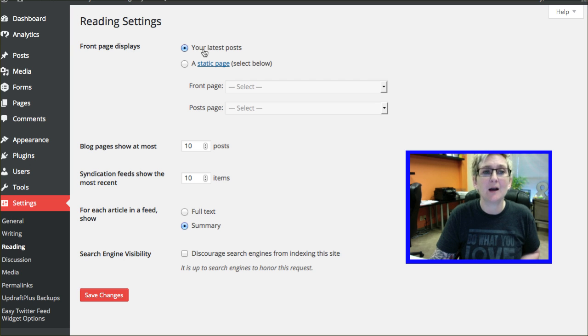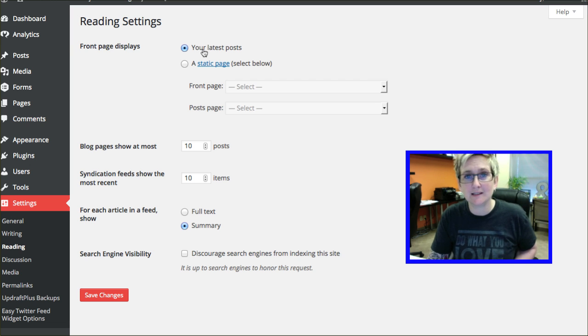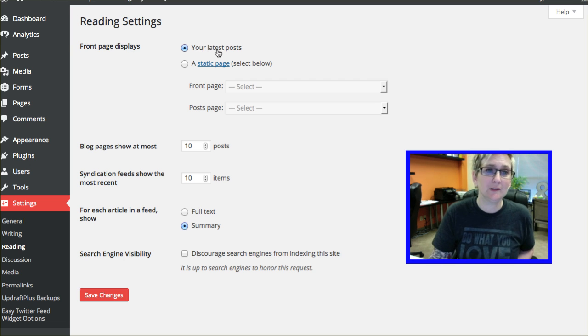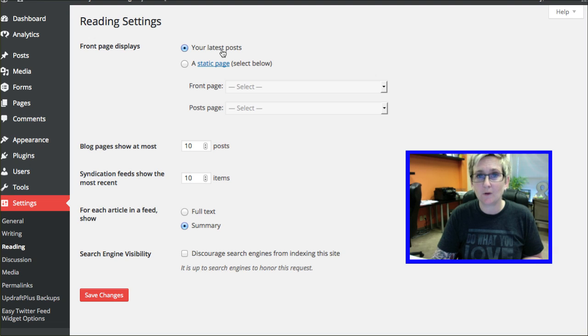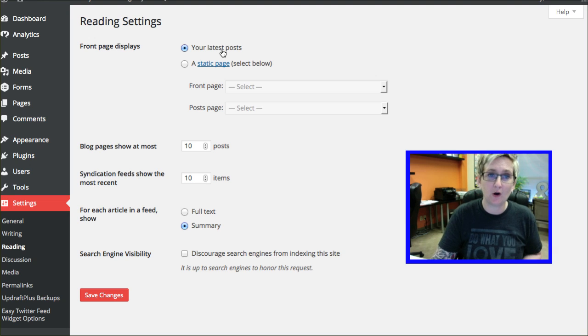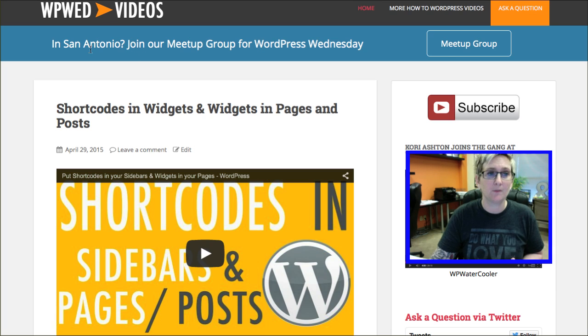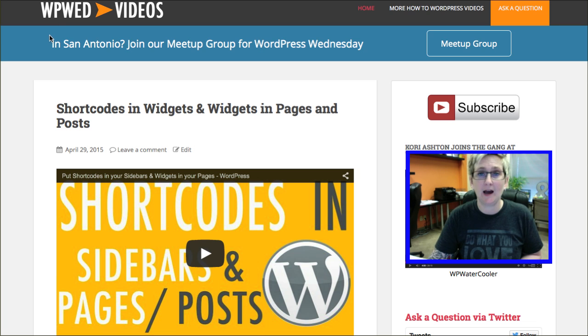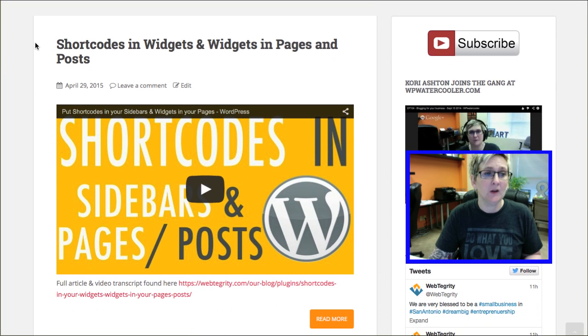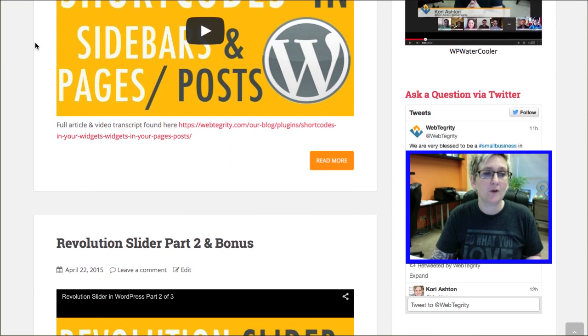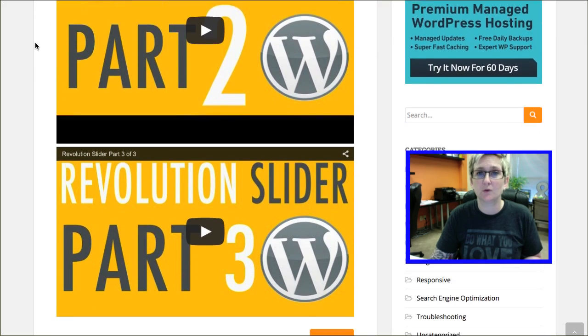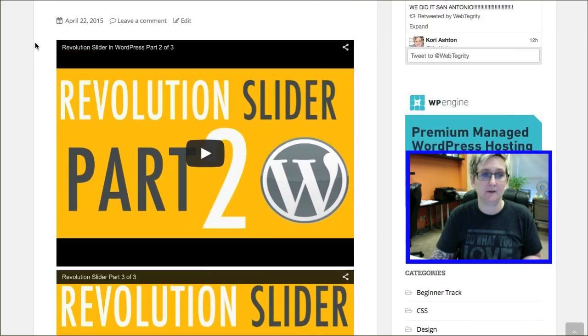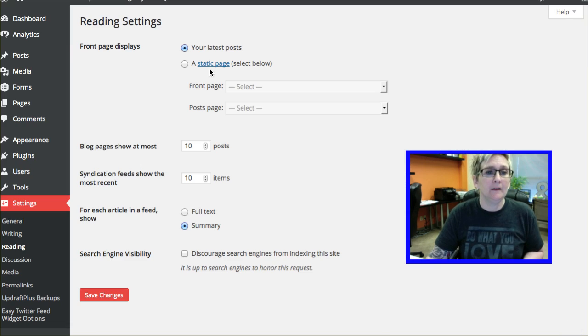And it's basically asking what do you want to display on your front page of your website. By default, this option is typically selected, your latest posts. So it thinks again that you want to use this website for a blog. So by default, when I go to my homepage on WordPressWednesday.com, we have all of our posts or all of our helpful tutorial videos sitting here, right?